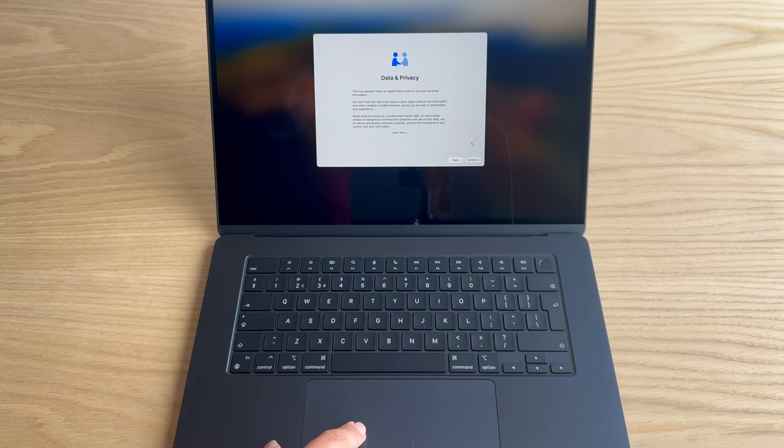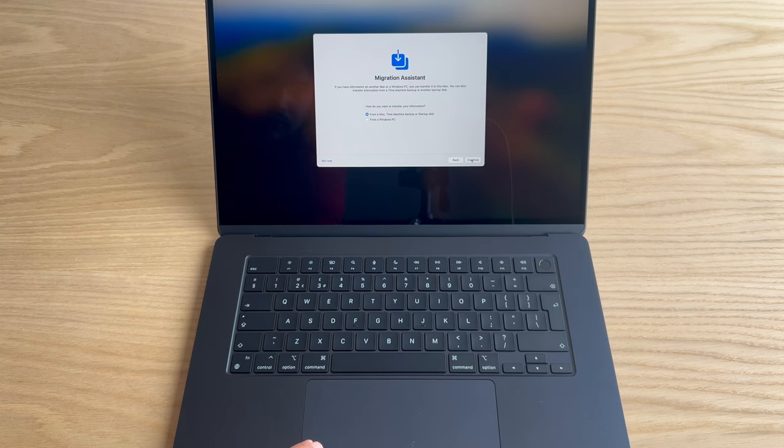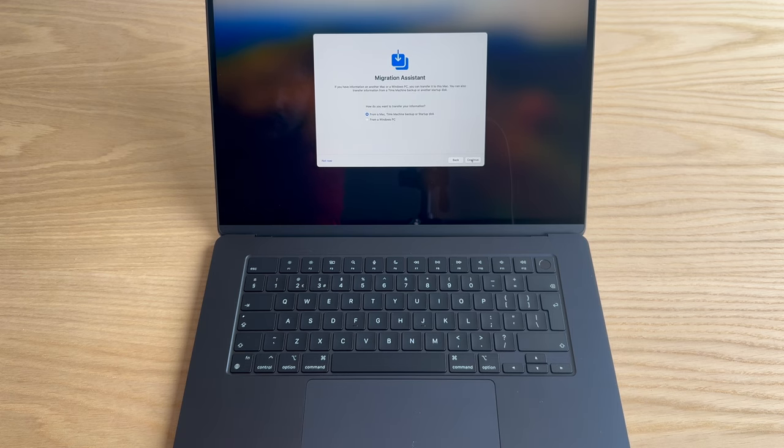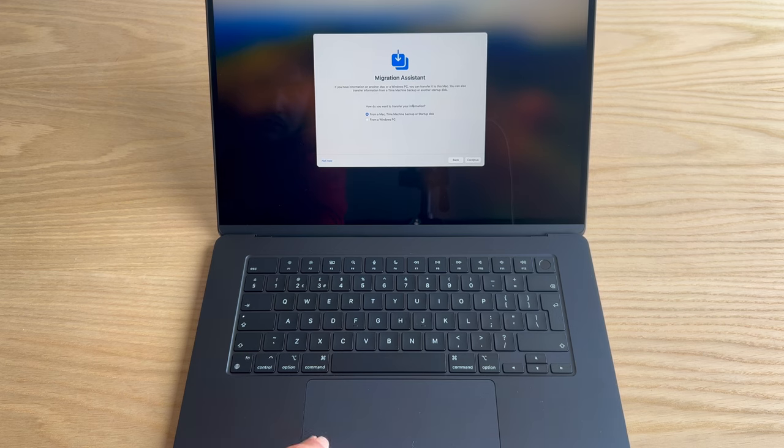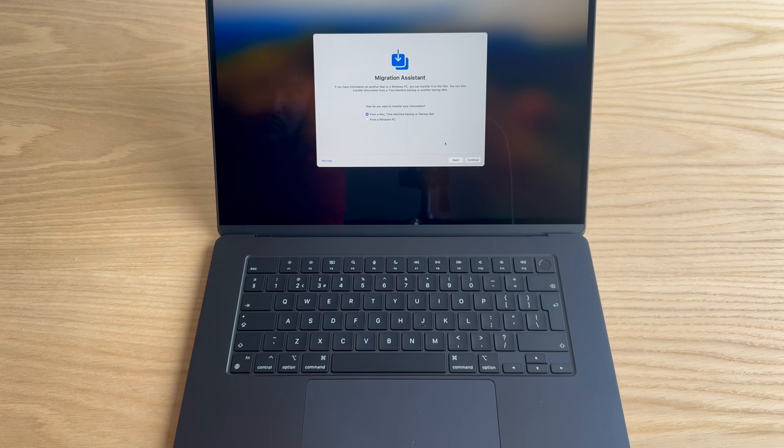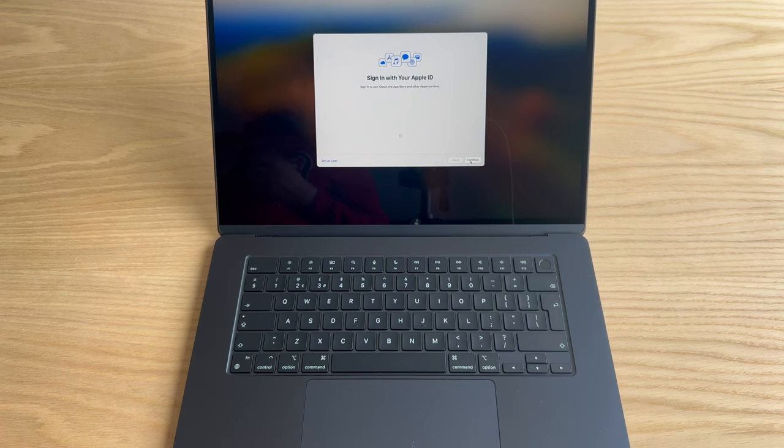So data and privacy. This is the part that you should read. Migration assistant. No, because basically this is a new build kind of thing, new Mac. It's not really being transferred from another one.